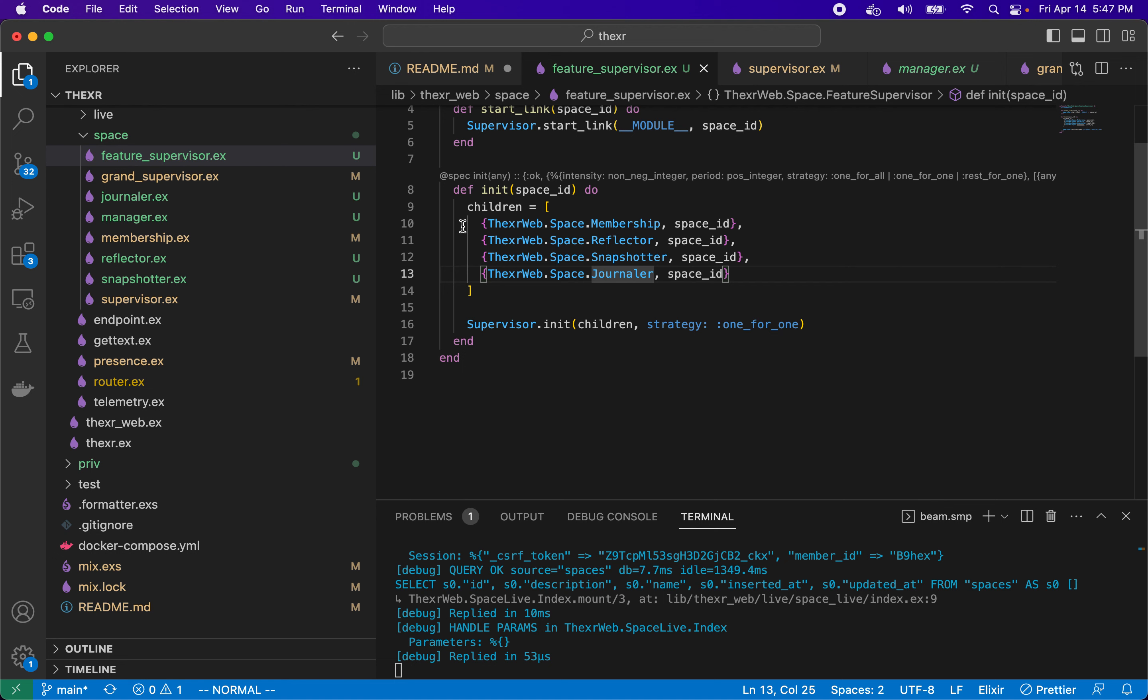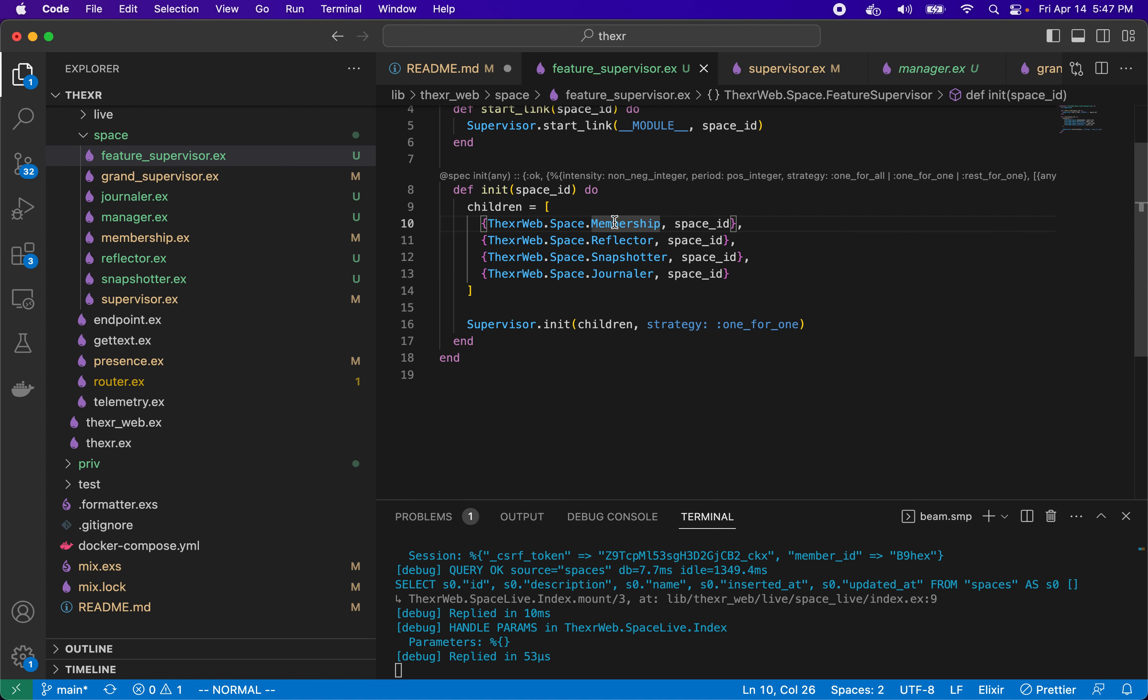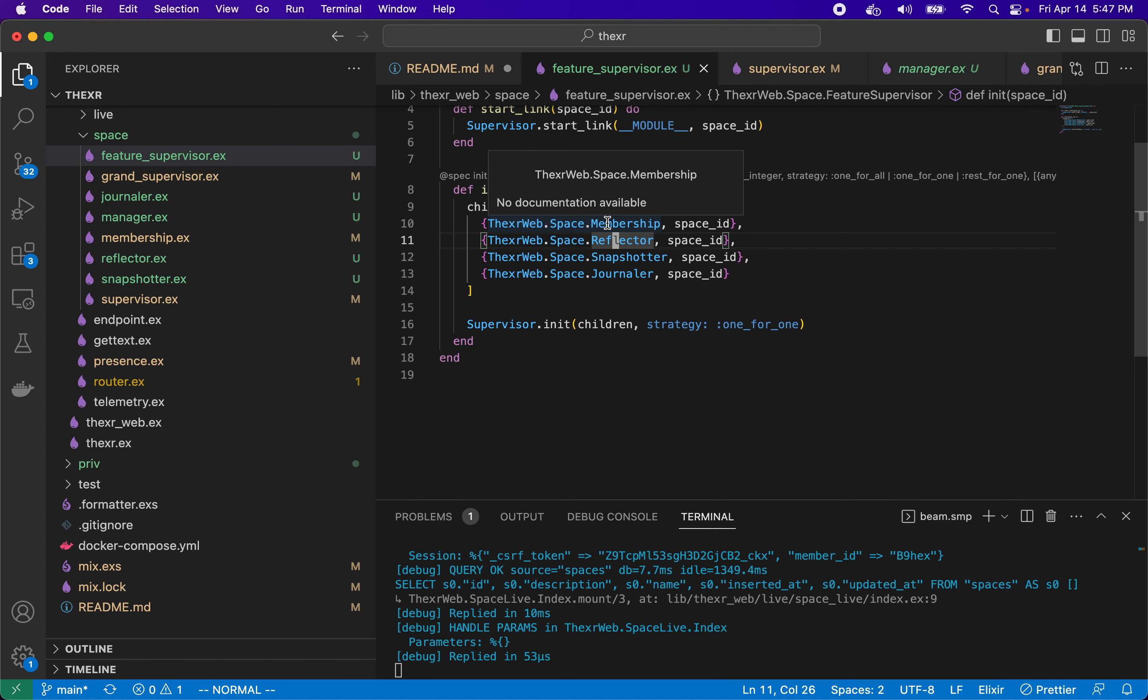Let's take a look at feature supervisor. Feature supervisor here has four children, two of them which I've talked about. We have membership and reflector and it will start all of these up with a strategy of one for one. So if each of any one of them dies, just start right back up.